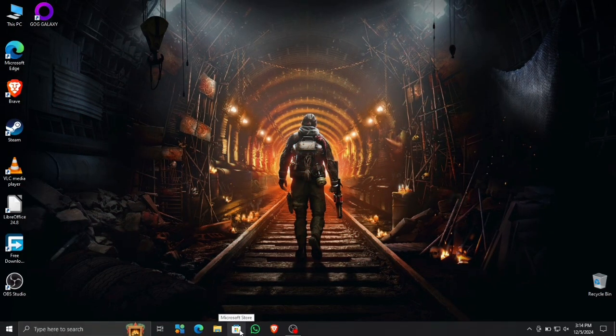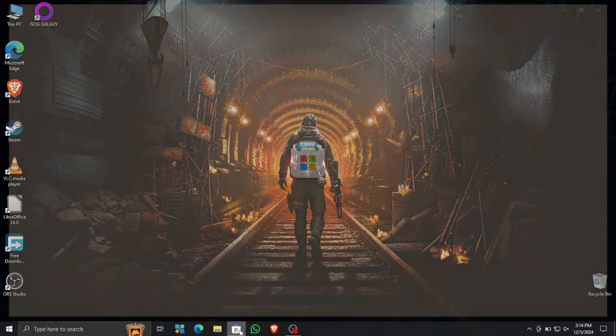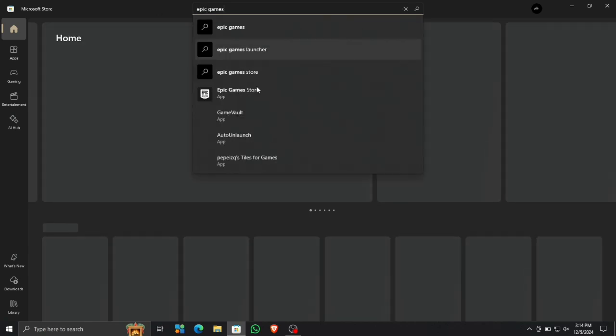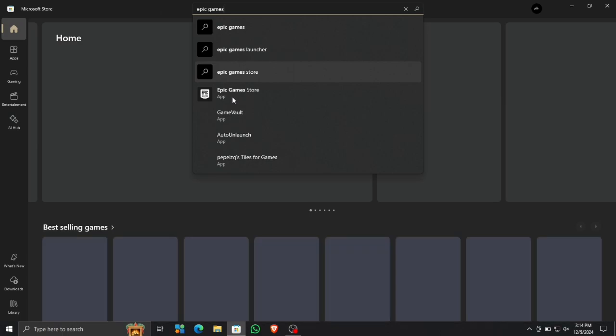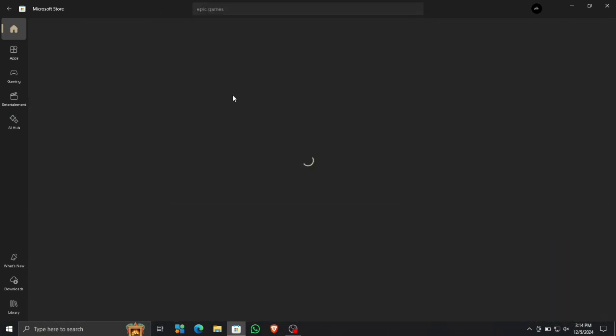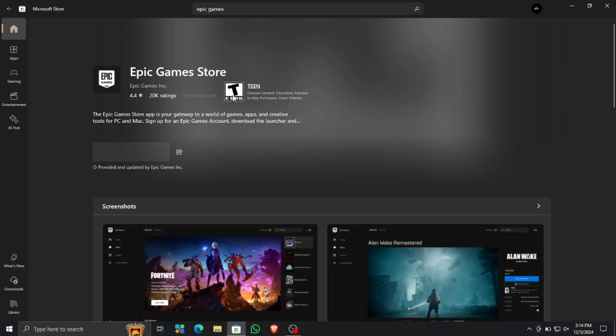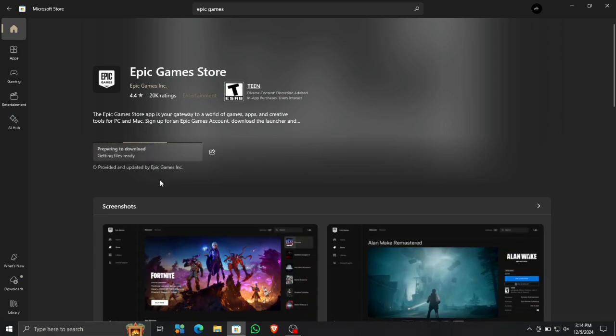So the easy fix that I have found is just go to your Microsoft Store. If you don't have one, please make an account on it and use it. Search for Epic Games Store like this and wait for it to load up. Now you can hit the install button.